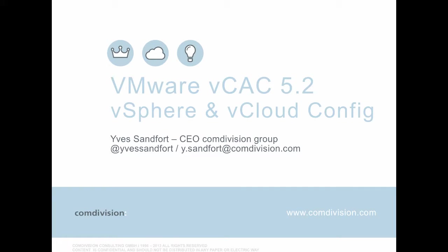Hello and welcome. In this video, we are going to cover how to configure a VMware vCloud Automation Center version 5.2.2 with vSphere and vCloud endpoints. My name is Yves Sandford. I'm the CEO and lead architect of the ComDivision Group.